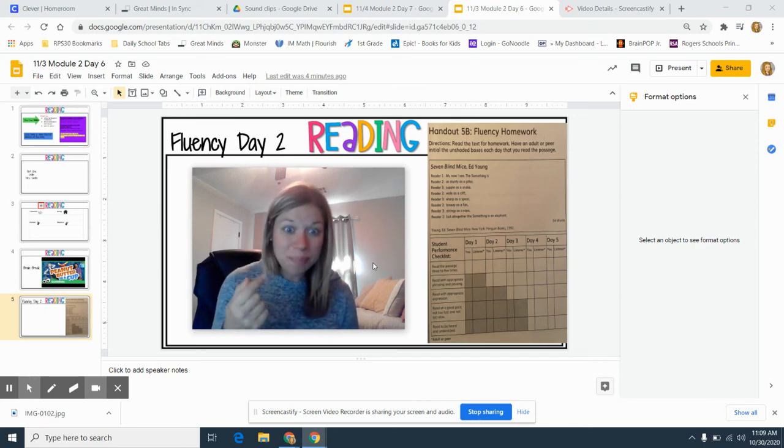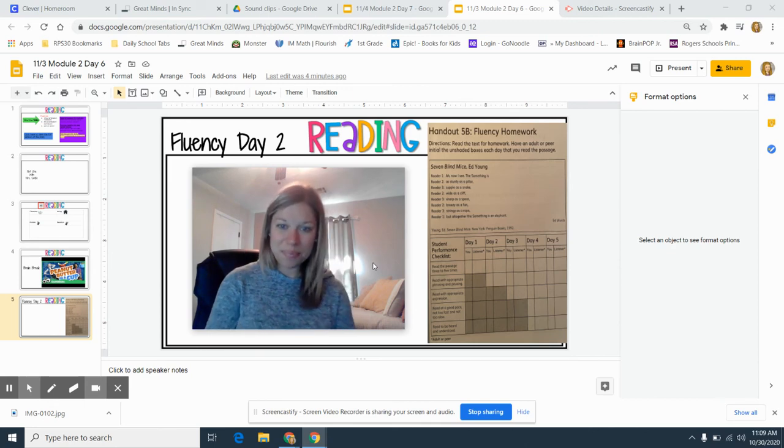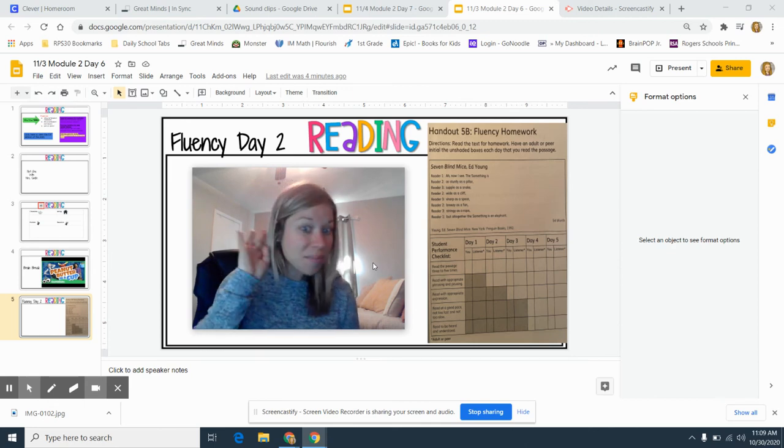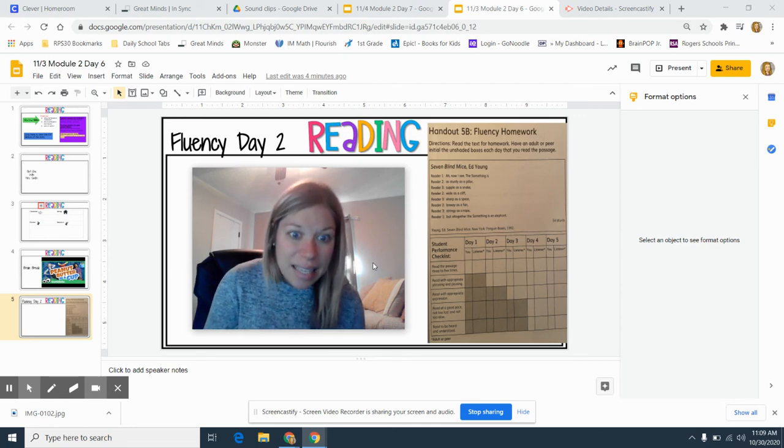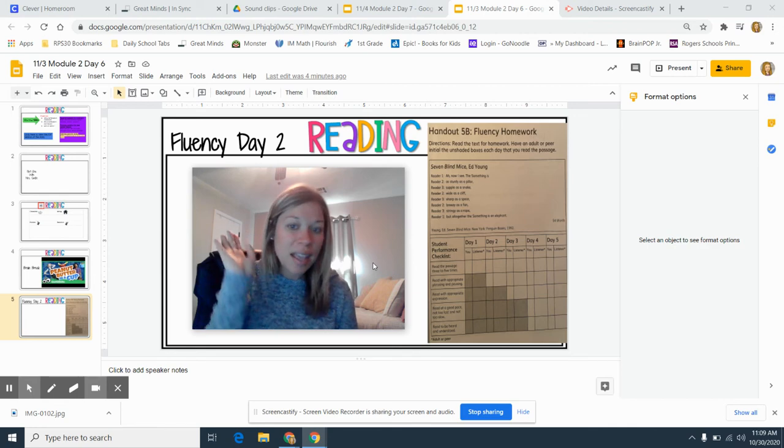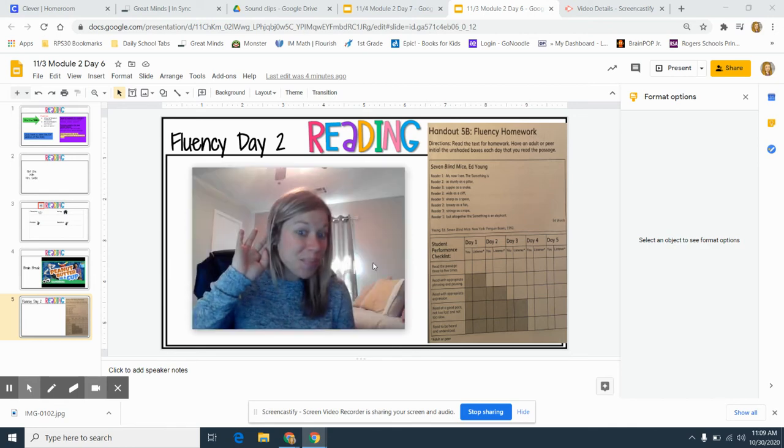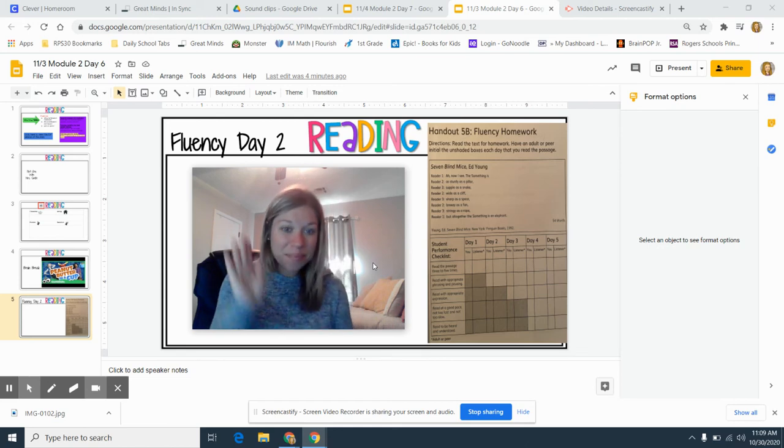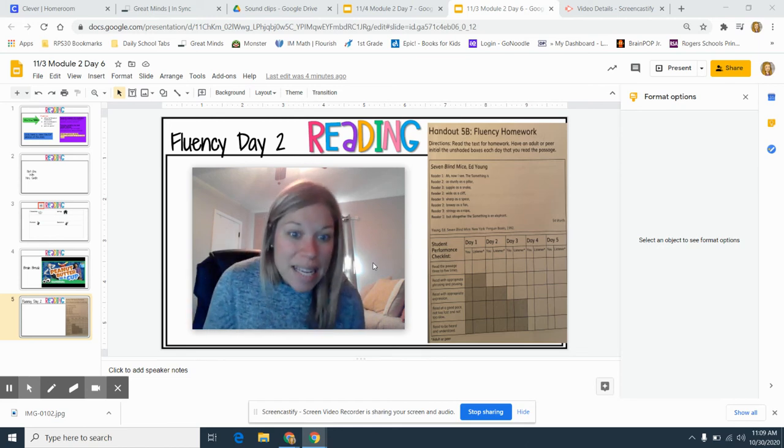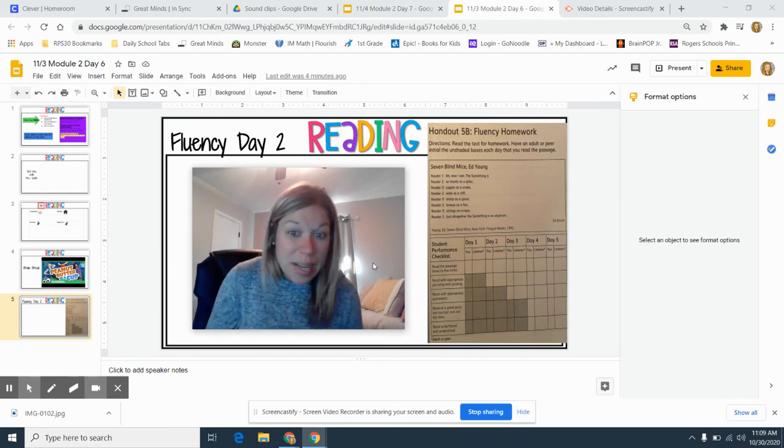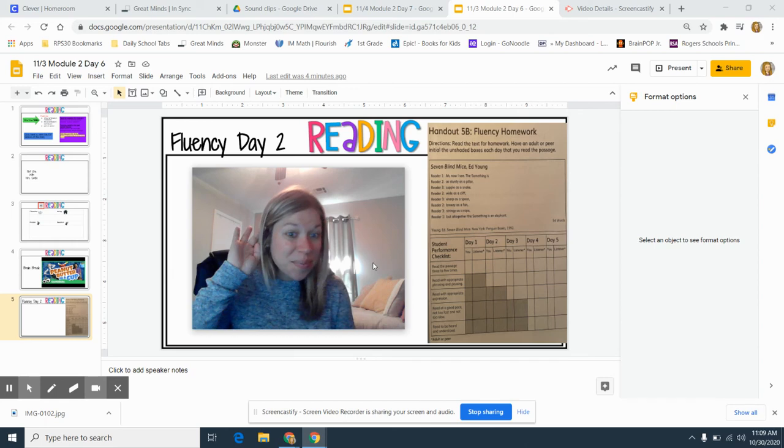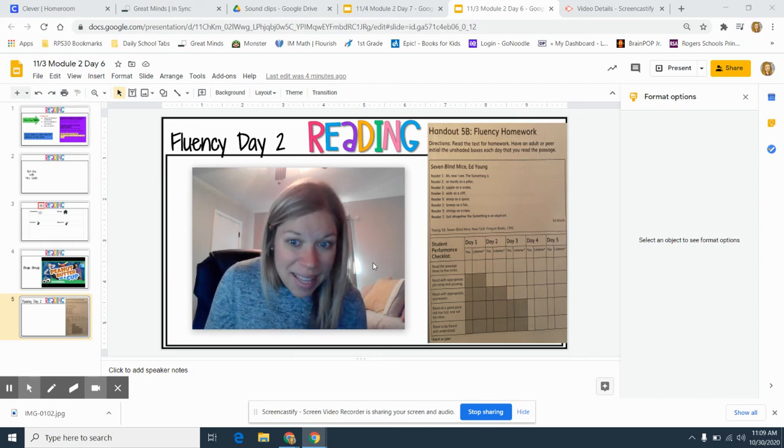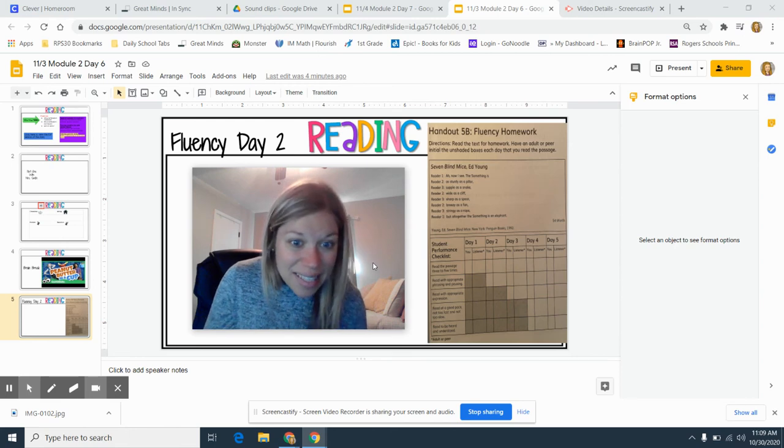Remember, echo. I read, you read. As sturdy as a pillar. Supple as a snake. Wide as a cliff. Sharp as a spear. Breezy as a fan. Stringy as a rope. But all together, the something is an elephant.